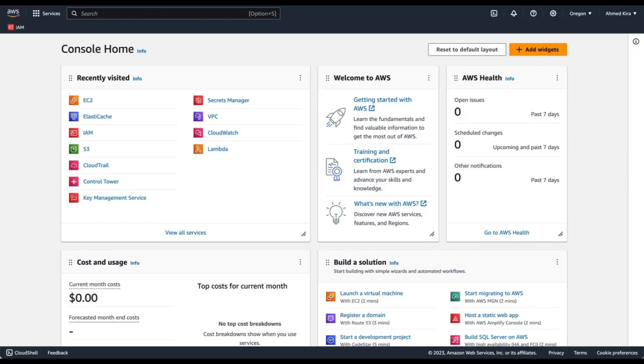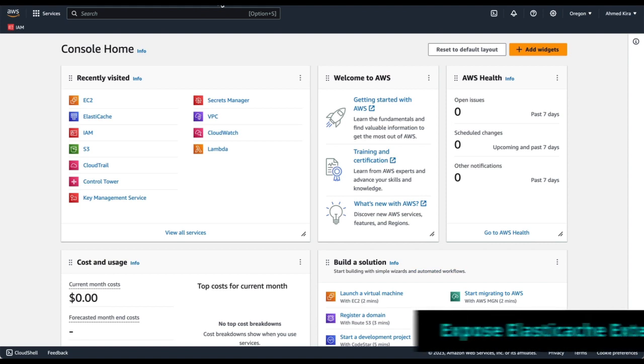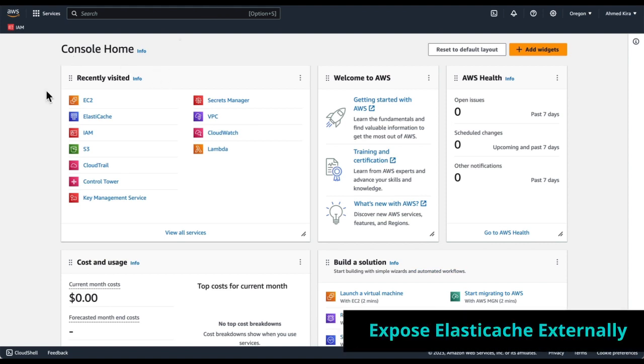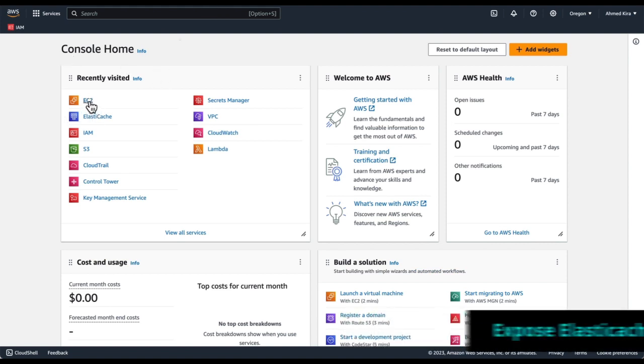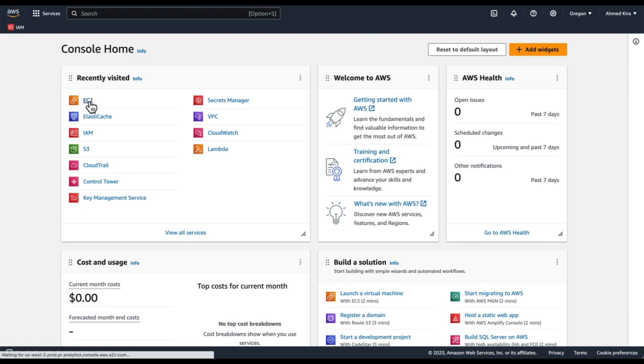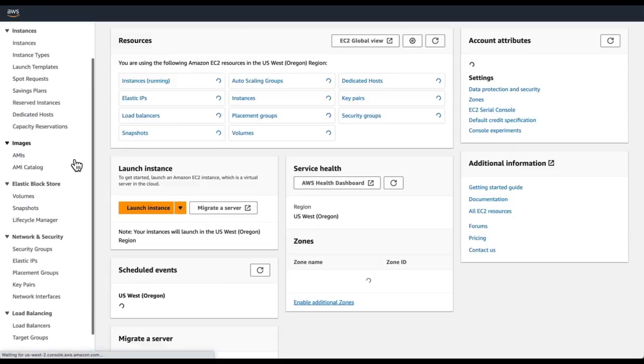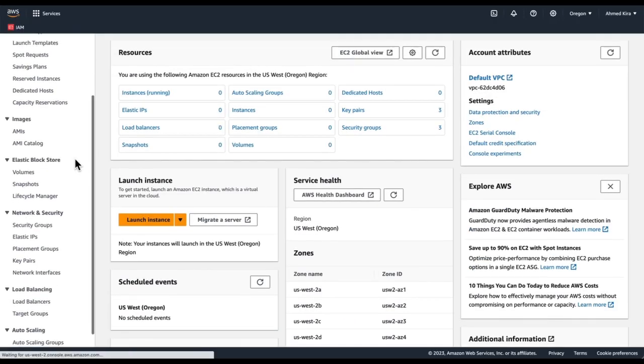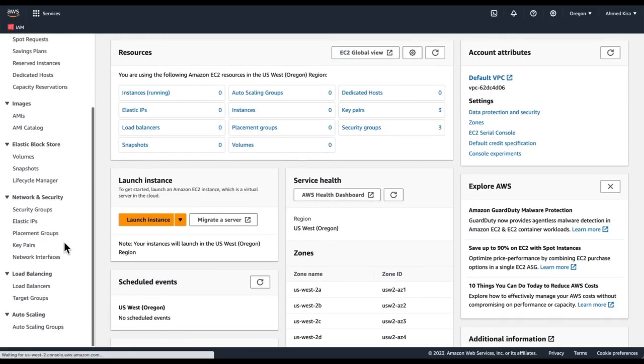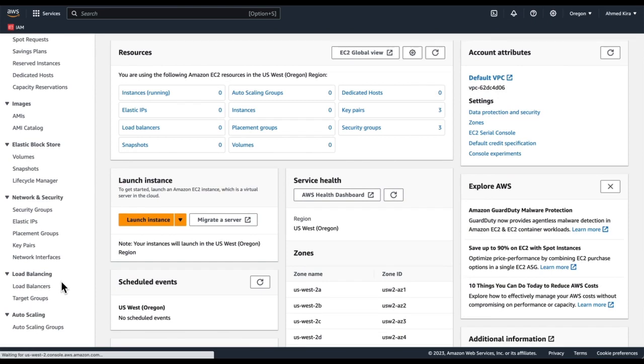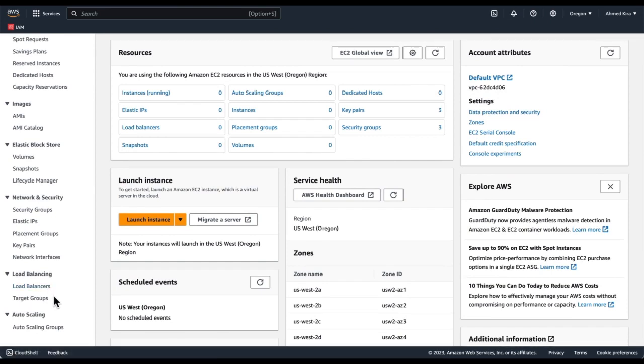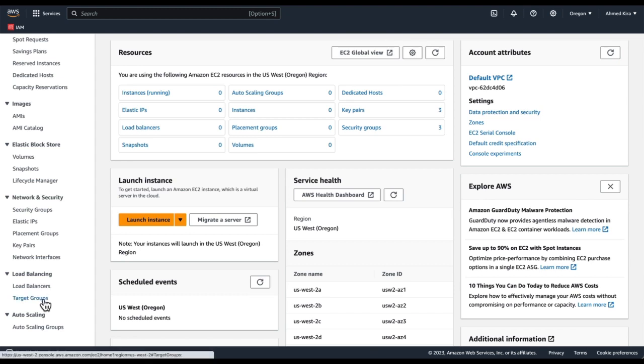Now we're ready to configure a load balancer and associated target group. For that, within the AWS console, we need to navigate to EC2 and load balancers are located within the screen. We're not doing anything with EC2 per se, but this is just where they're located. Before we create a load balancer, we need to create a target group.